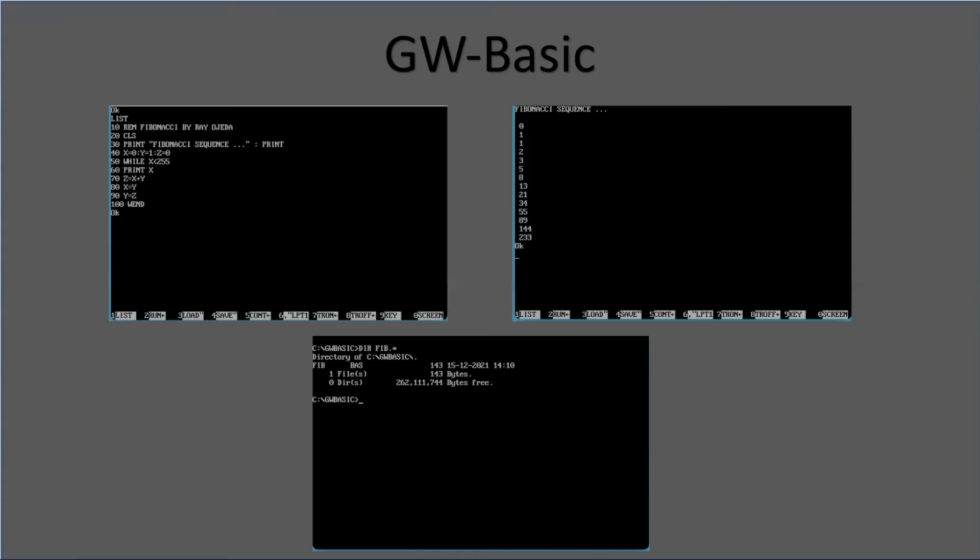And here's the file that was created. It's only 143 bytes, so I don't think we can beat that. Really fast and small file size. Of course, you have to have GW Basic for it to run.